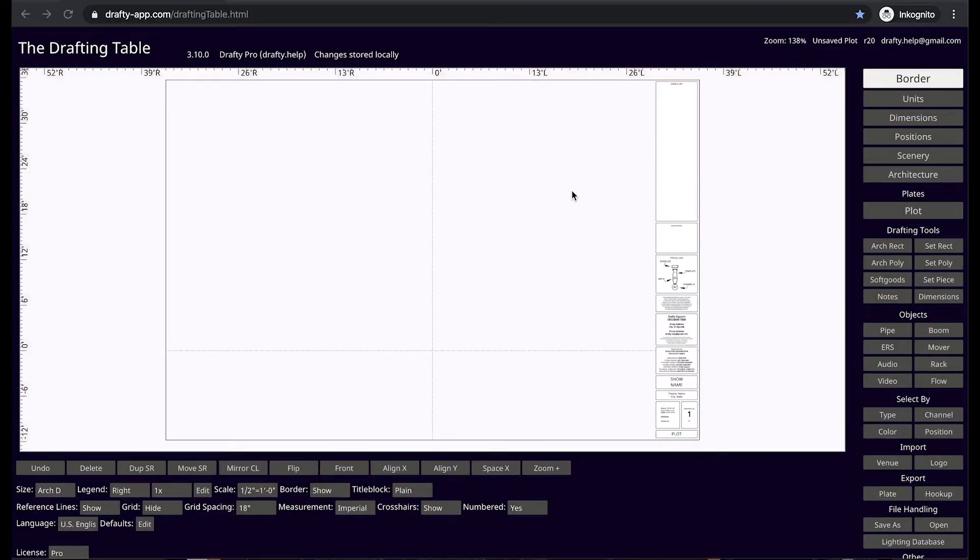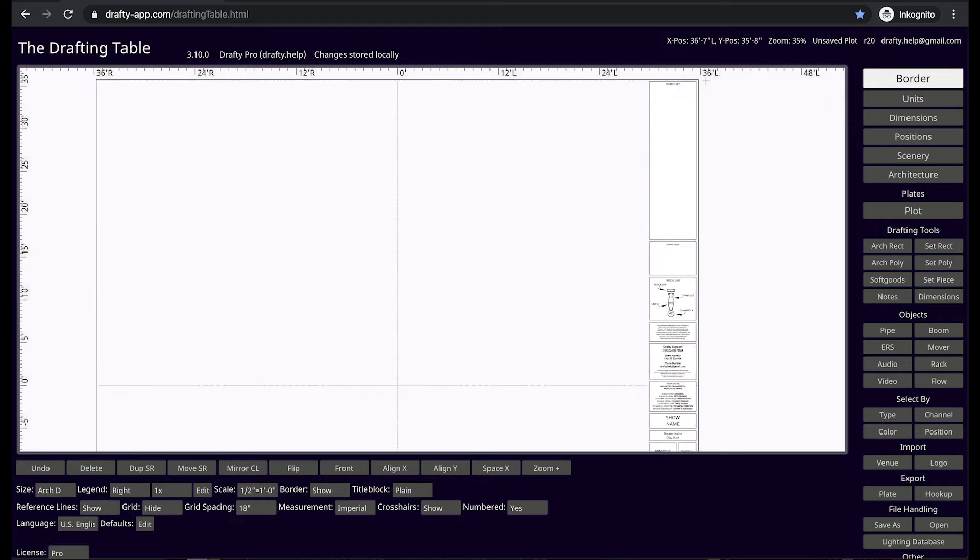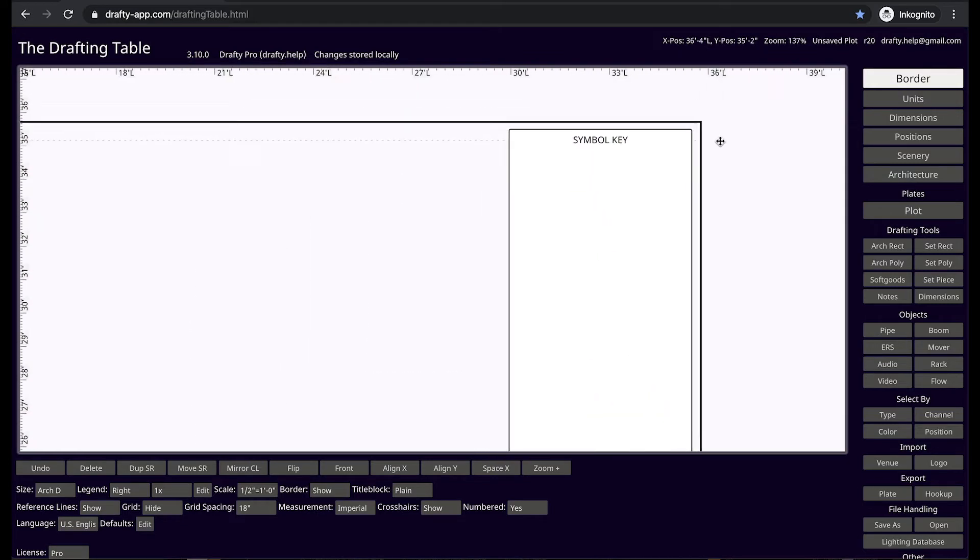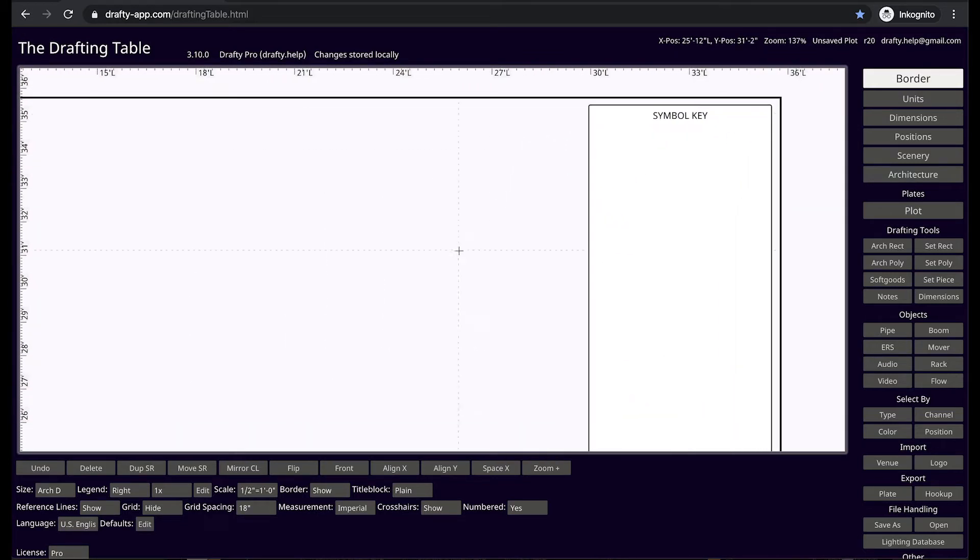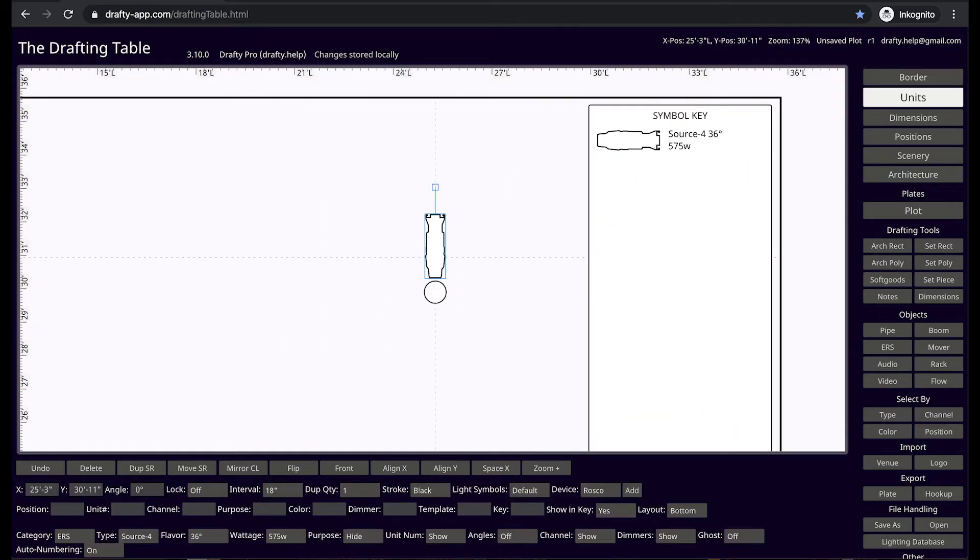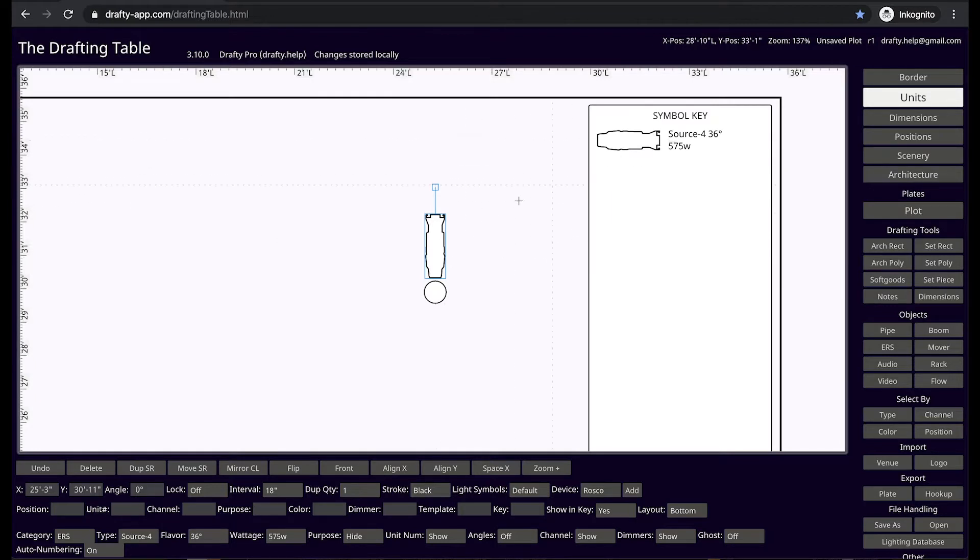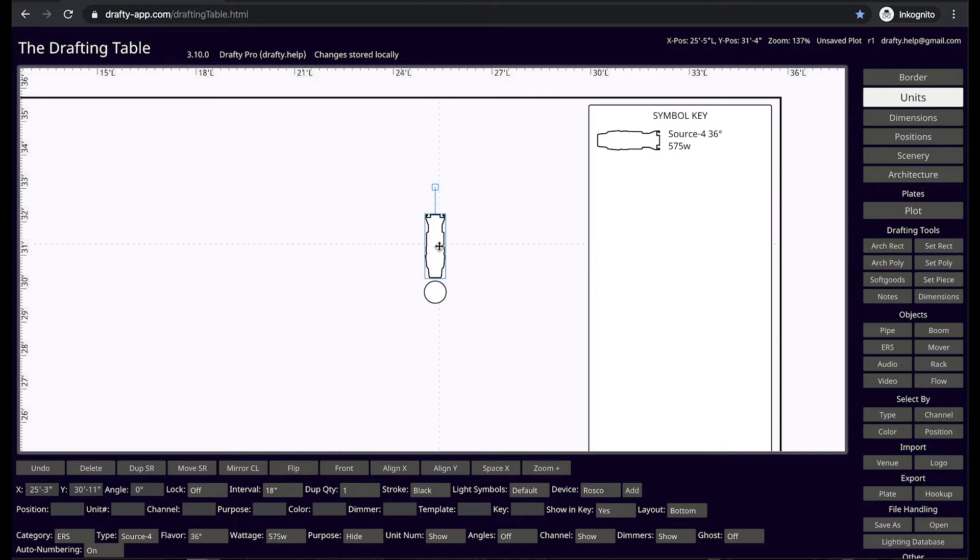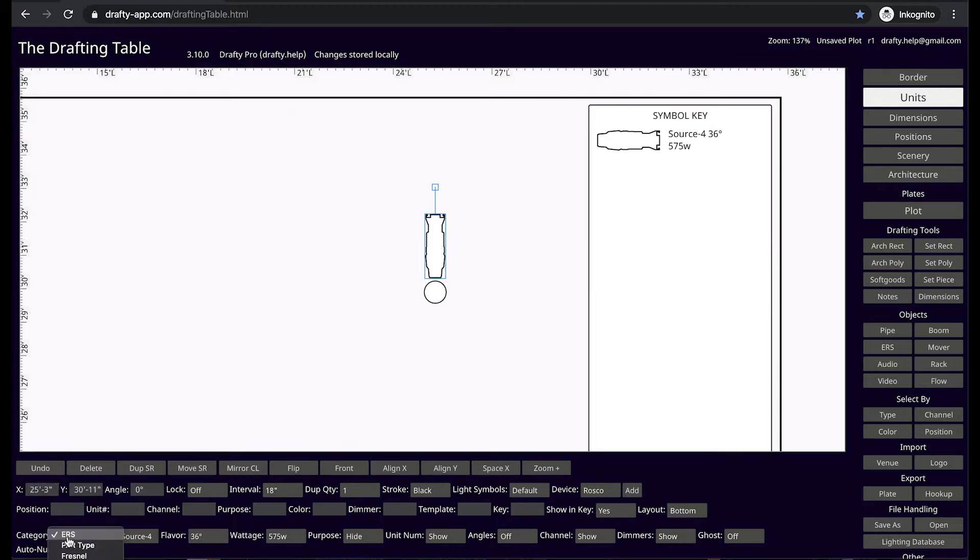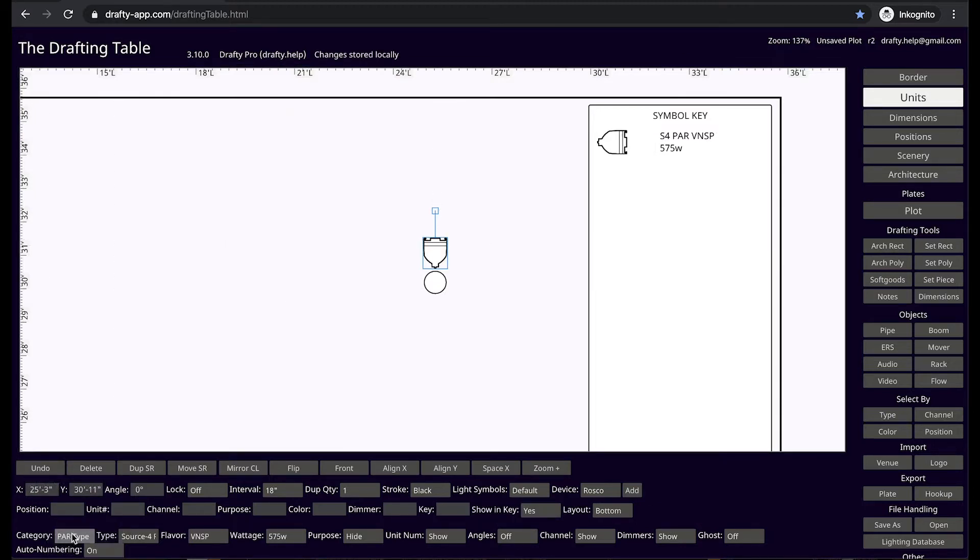Start by navigating to the upper right hand corner of the drawing. Press the L key to make a light. You can see how we not only add a light to our drawing, but an instance of that light is automatically added to our symbol key.